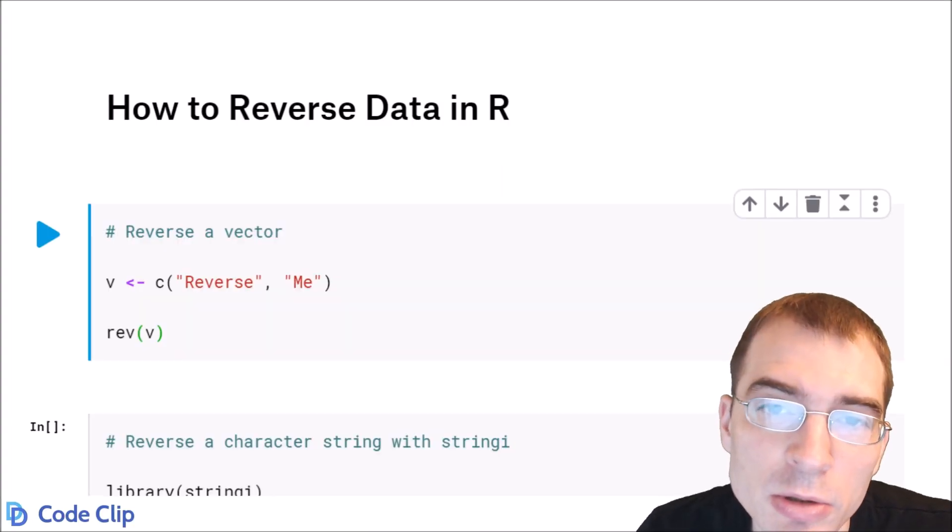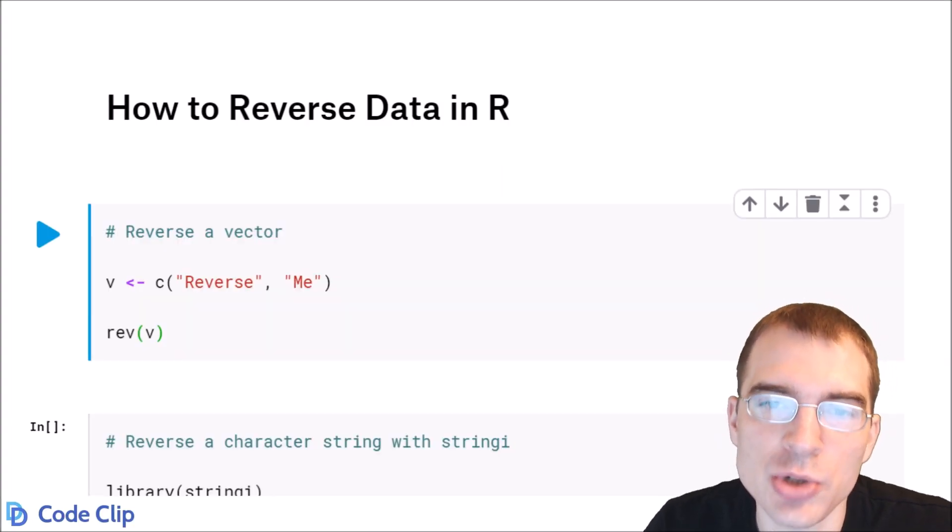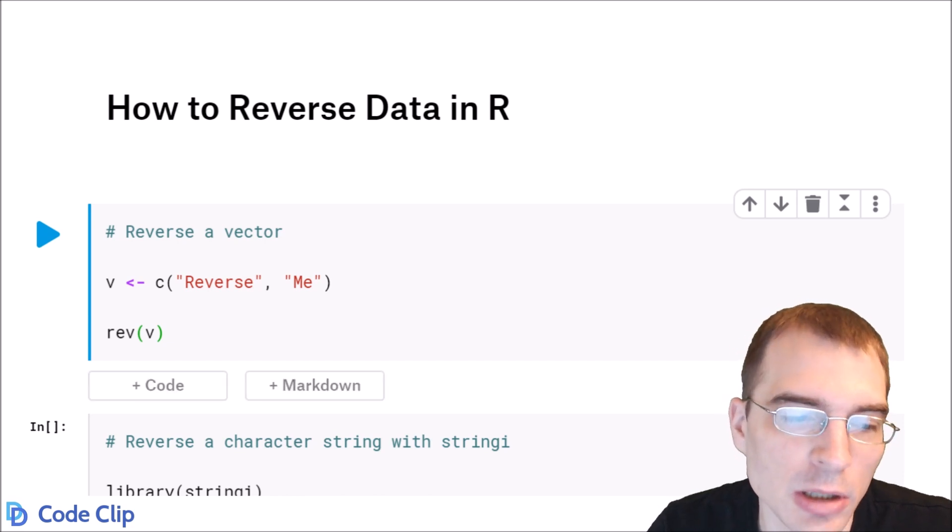In this video, we're going to learn how to reverse vectors, strings, and data frames in R.